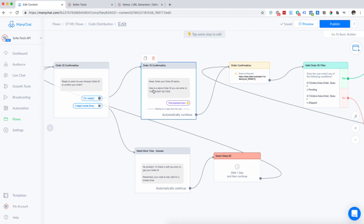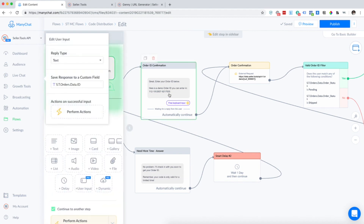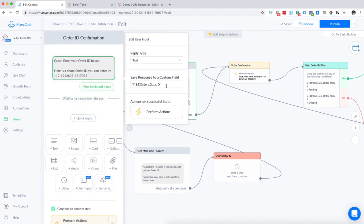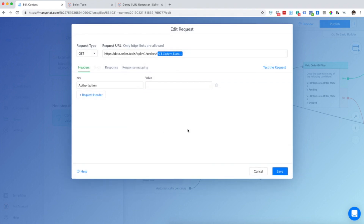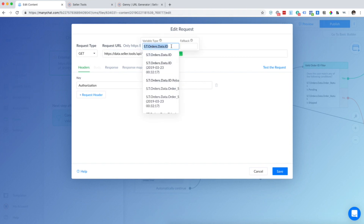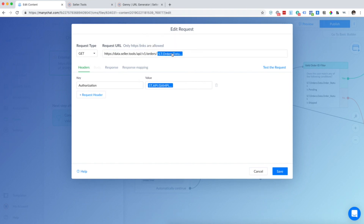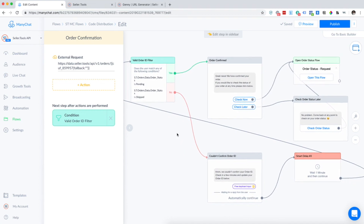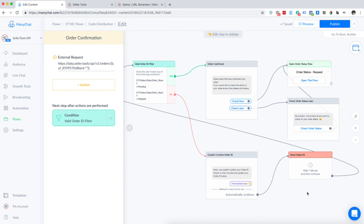If they are ready to send you their code, we'll go ahead and move into this step. This automatically saves their response to this custom field, which will pull this in for the order confirmation. All we need to do here is make sure we have our seller.tools API key. Make sure you have their order ID here — it'll automatically pull that content in, run it through the API, and confirm their order. Essentially if it's pending or shipped, that means they created an order, so we've confirmed their order. If you are unable to confirm their order, you'll just give them another opportunity to submit and make sure they've claimed that coupon and purchased your product.